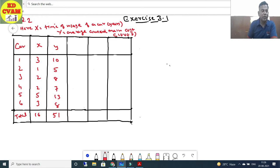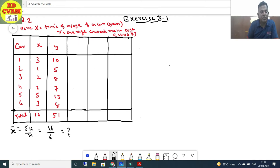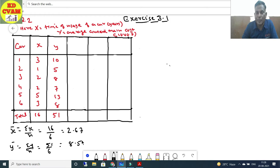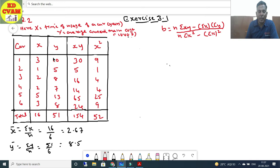First find x̄ = Σx/n and ȳ = Σy/n. x̄ and ȳ come out as decimals (2.67), so we use the xy and x² formula (the second formula). For xy column: 3×10 = 30, 1×5 = 5, 2×8 = 16, 2×7 = 14, 5×13 = 65.